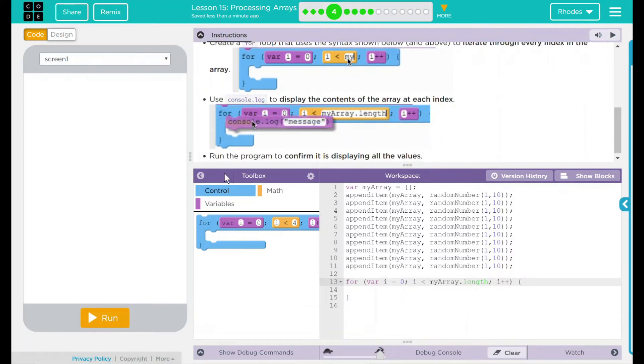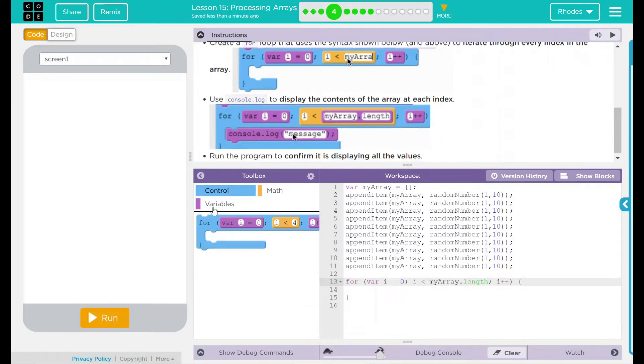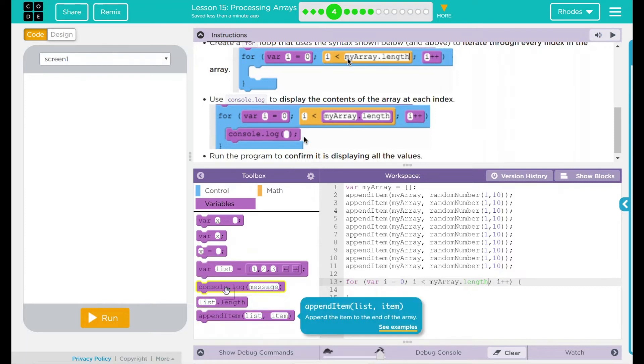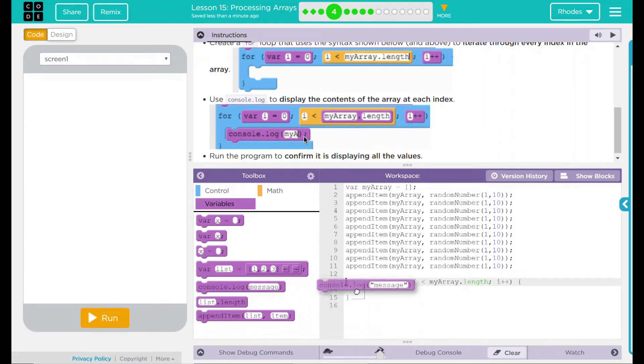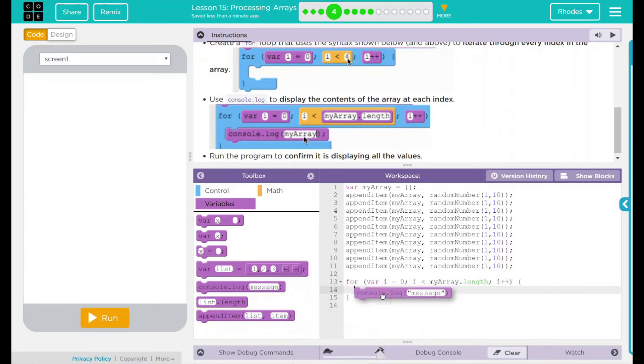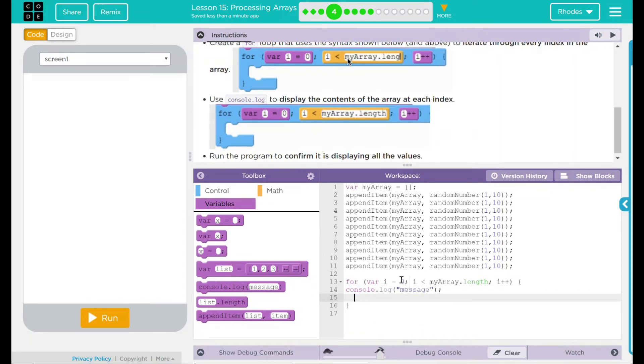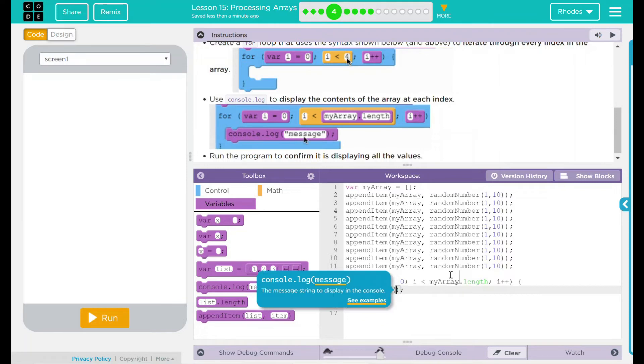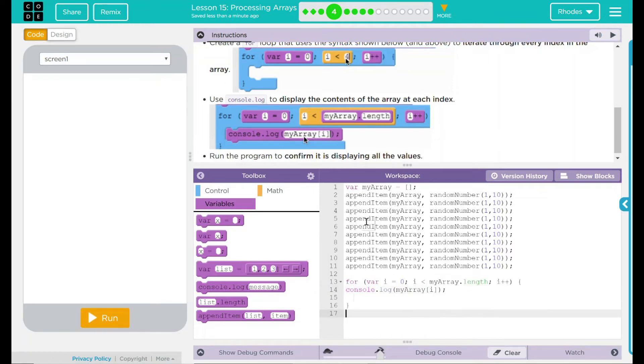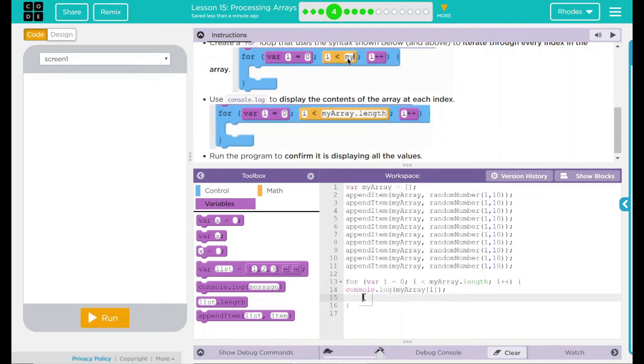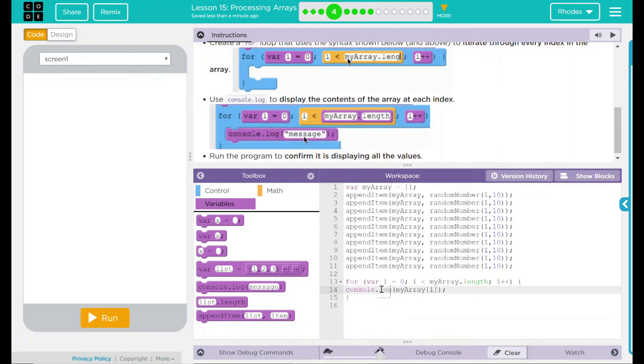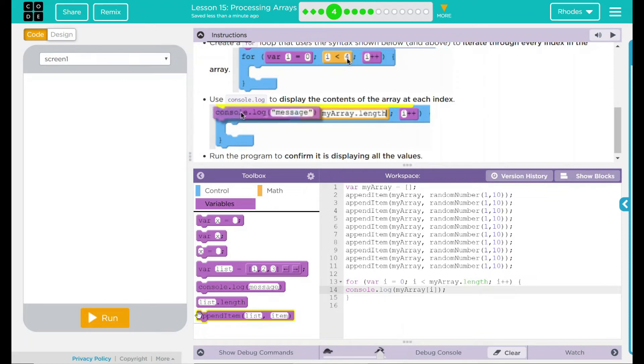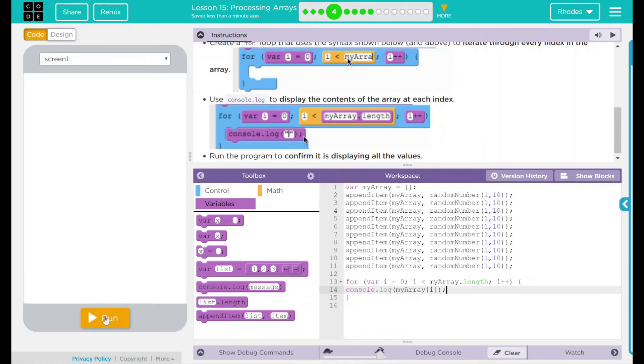Step two is we're going to put a console.log statement in. And this console.log statement is going to display my array and whatever current index it's on. I'm going to take away a message here. I'm going to put my array and the current index. I think when I hit run here, it will display down here whatever the random number that it picked for the array. That means I should get ten random numbers every time I hit run down in my debug console.